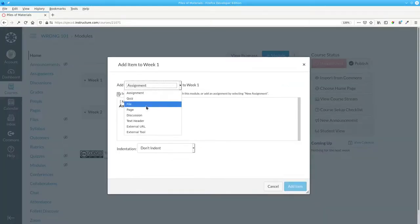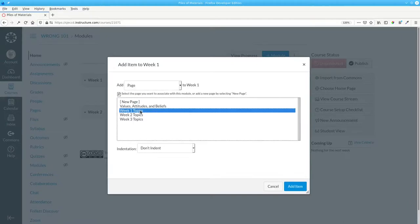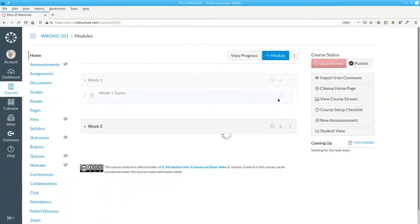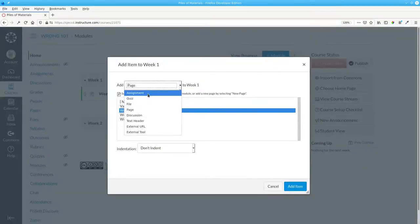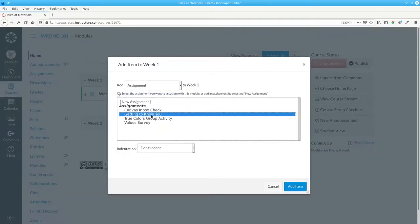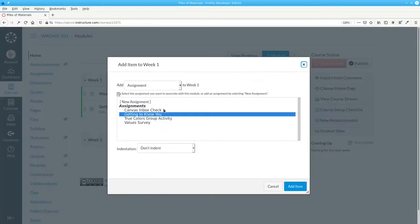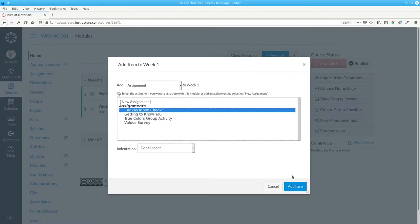When I add page to week one, I can make a new page, and I'll also see all the existing pages. I'll put week one topics into week one, and for assignments, I'll take Getting to Know You and Canvas Inbox Check.